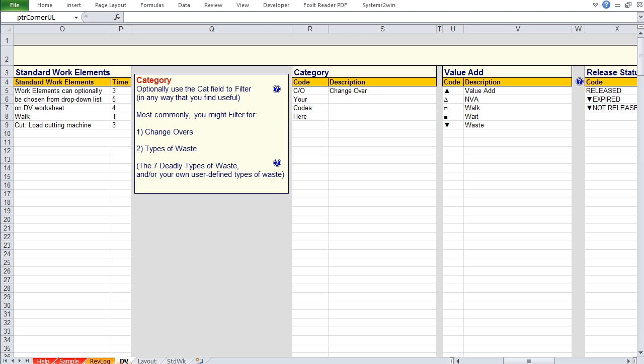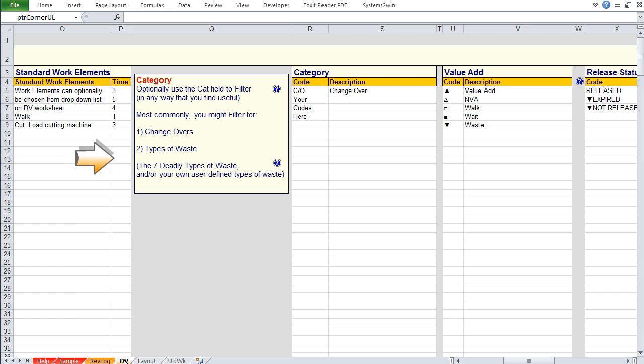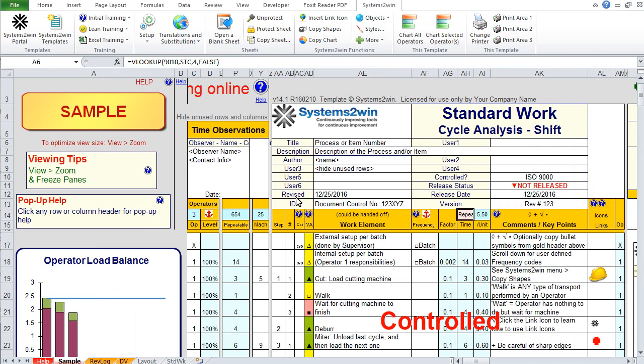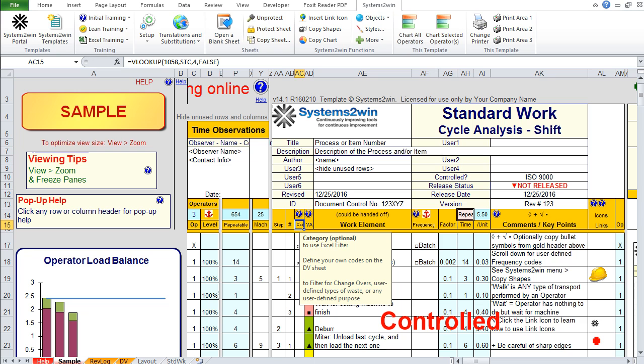If we scroll over, we find where we can define our user defined category codes. Most commonly, you're going to filter for changeovers, and we'll come back to that. But the other thing you can do is filter for types of waste, either the classic seven deadly types of waste or your own user defined categories of waste, which can be anything that you observe in your process that you want to get rid of. Back on our help sheet, the pop-up help restates what we just said. You can use this category field for any user defined purpose, most commonly changeovers and user defined types of waste. But it could be anything, using Excel's powerful filtering capabilities.